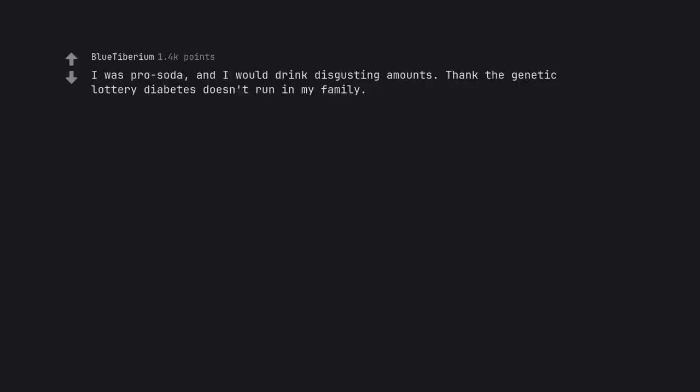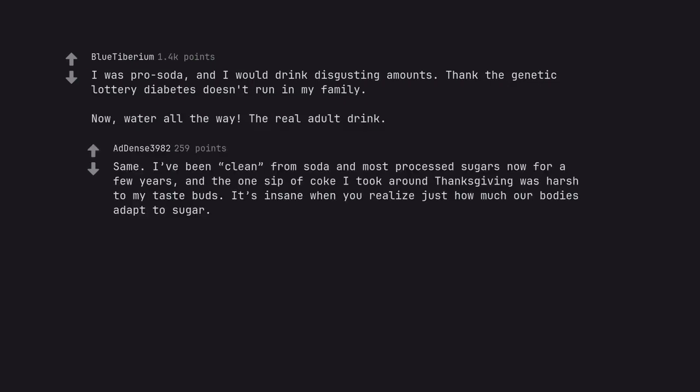I was pro soda and I would drink disgusting amounts. Thank the genetic lottery diabetes doesn't run in my family. Now, water all the way, the real adult drink. Same. I've been clean from soda and most processed sugars now for a few years and the one sip of Coke I took around Thanksgiving was harsh to my taste buds. It's insane when you realize just how much our bodies adapt to sugar.